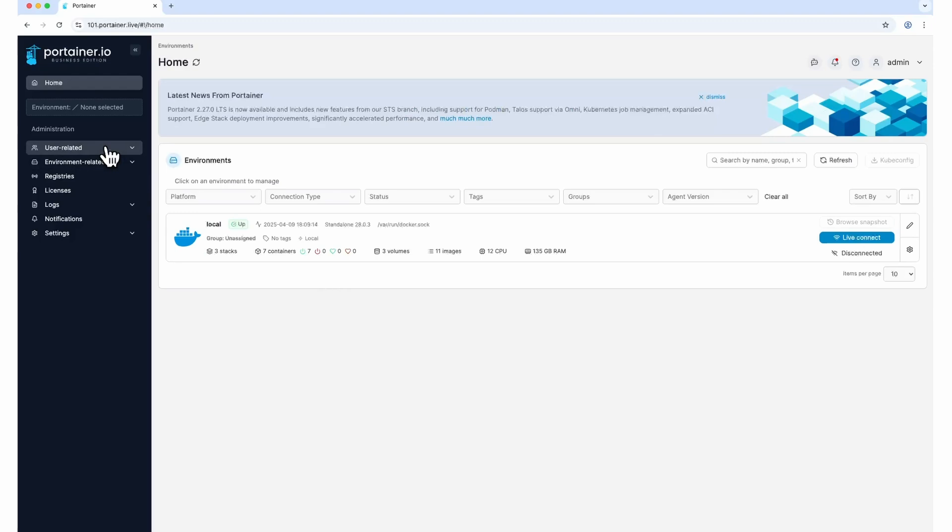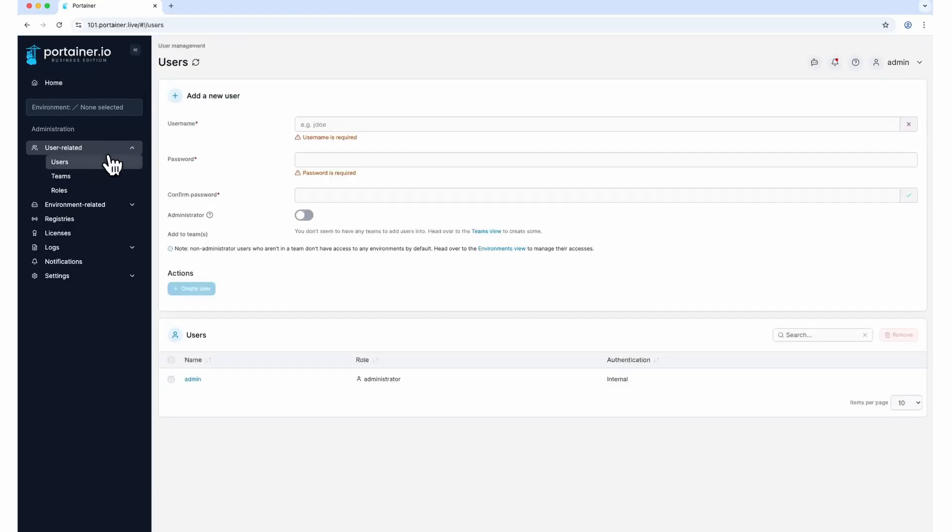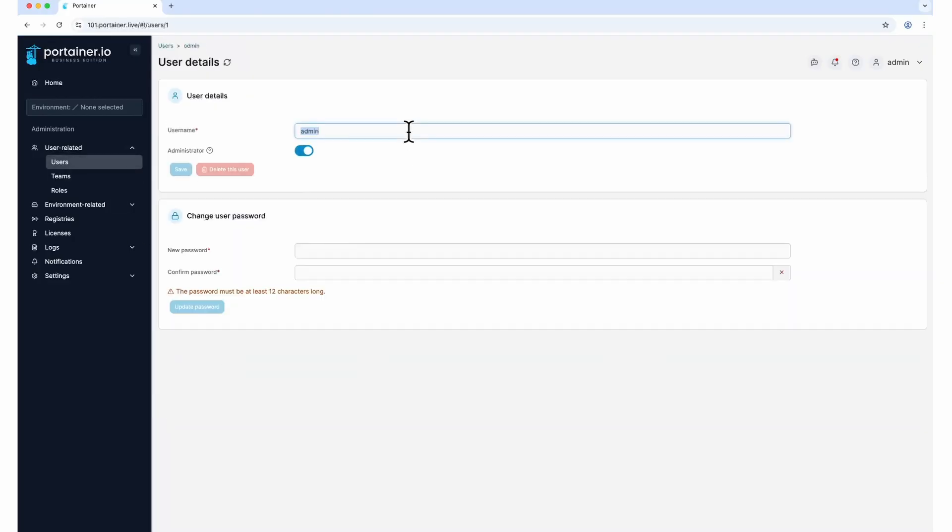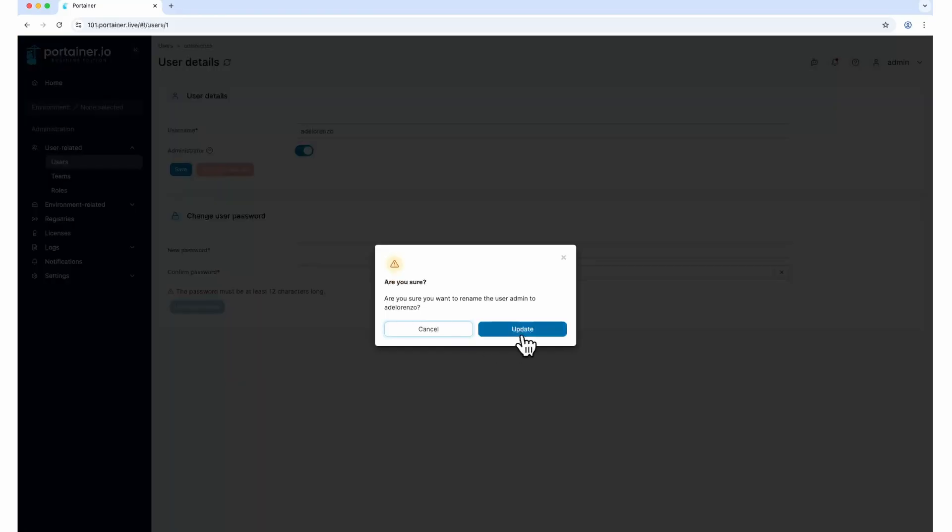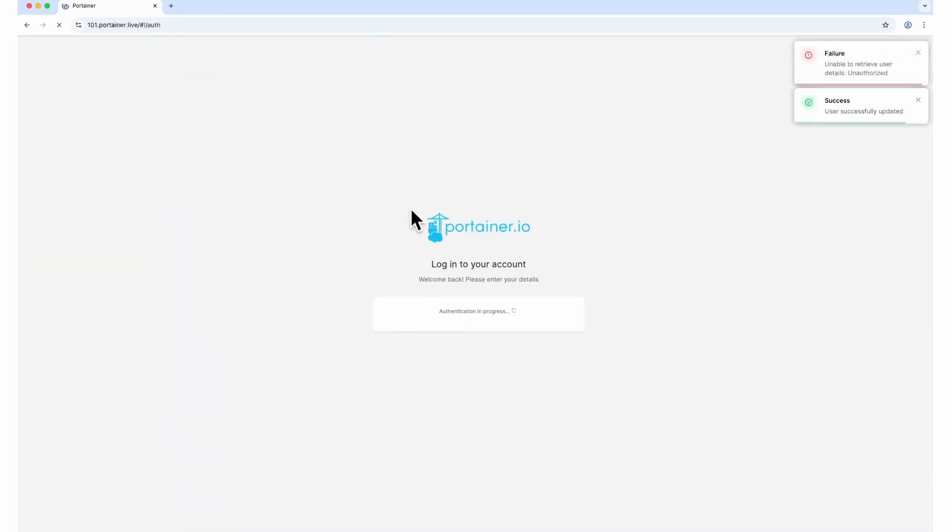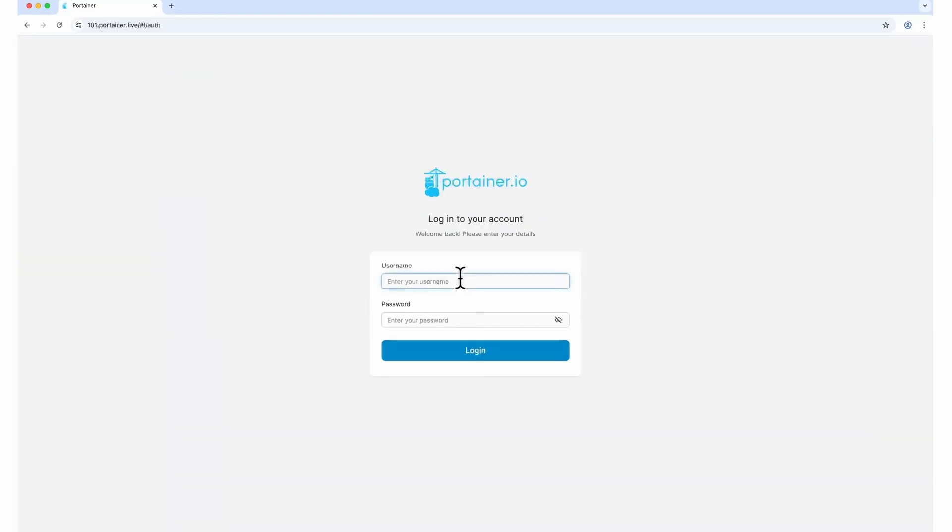First up, let's talk about Portainer's admin user. Use a non-standard admin username and a complex password. For example, don't use admin or root for username. Always change it to something unique. Use this account only as a break glass account, so use an extremely complex password. Do not use dictionary-based words.